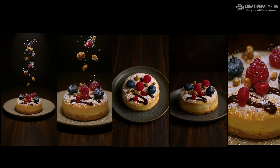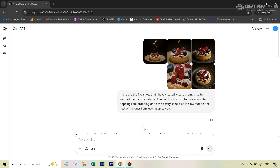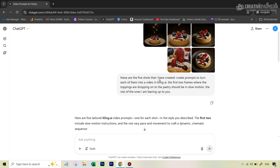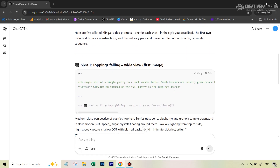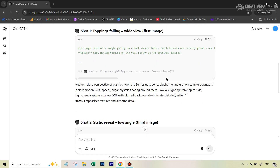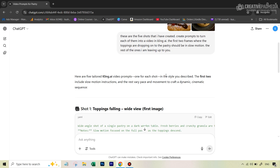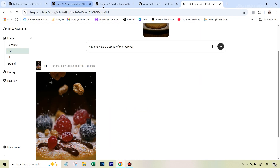Once I had all the required images, the next task was to put them into Cling AI and turn them into videos. I went back to ChatGPT, uploaded all five shots, and said: 'Create prompts to turn each of them into a video in Cling AI — the first two frames where toppings are dropping should be in slow motion, the rest I'm leaving up to you.' ChatGPT gave me detailed prompts for each shot.